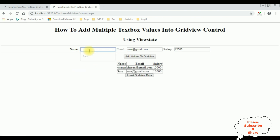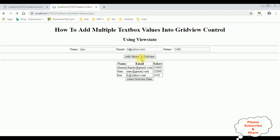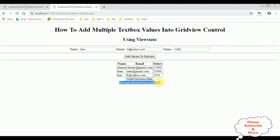Let's add another record. Ben, dh@yahoo.com, salary is 1450. Add values to GridView. Now let's insert all the data present in this GridView control. Insert GridView data. And here we got a message: records inserted successfully.